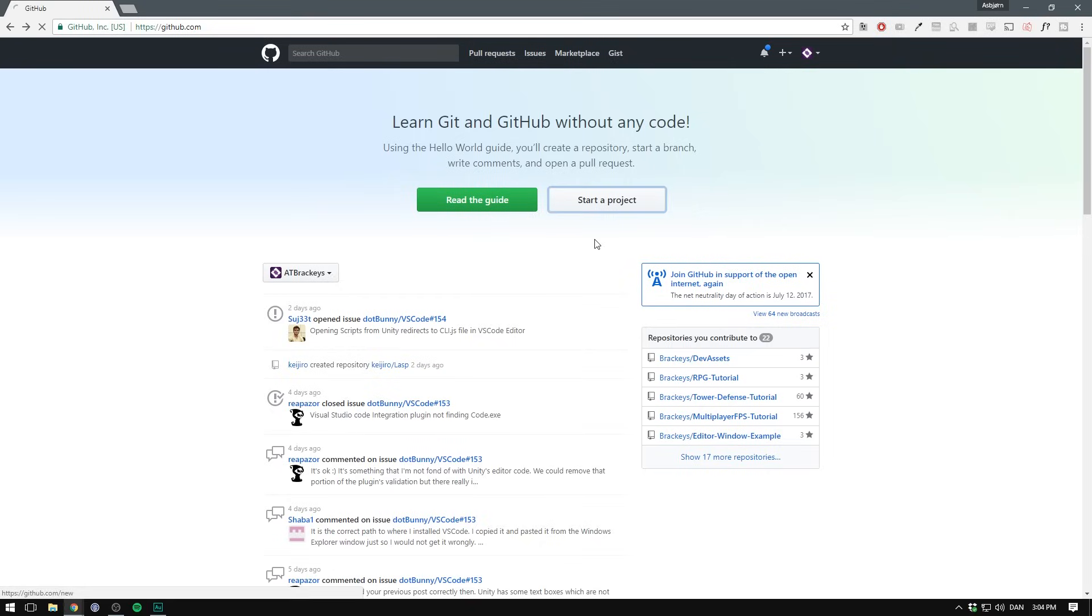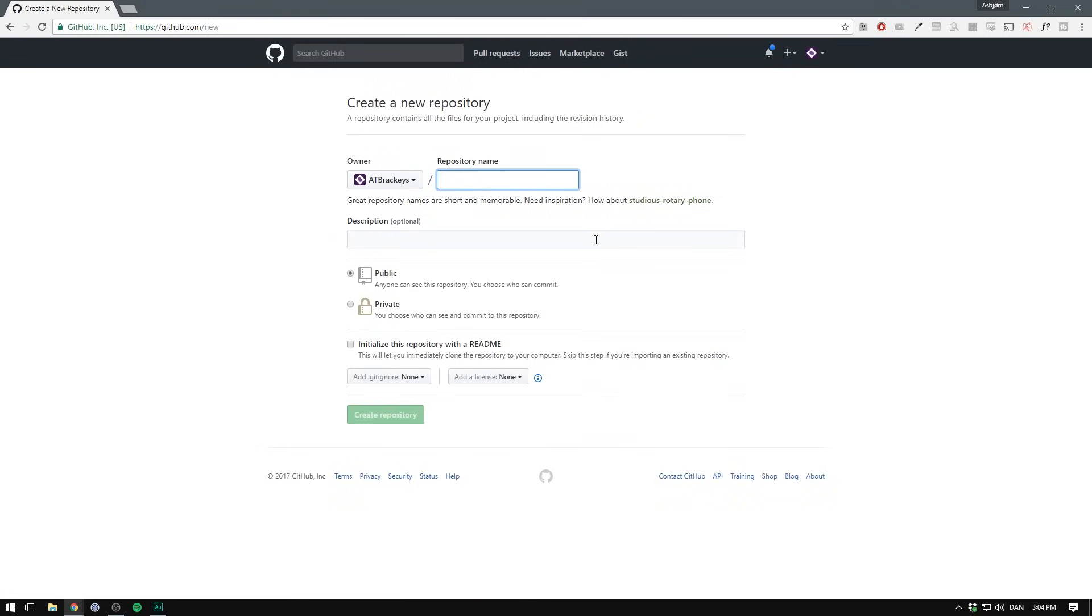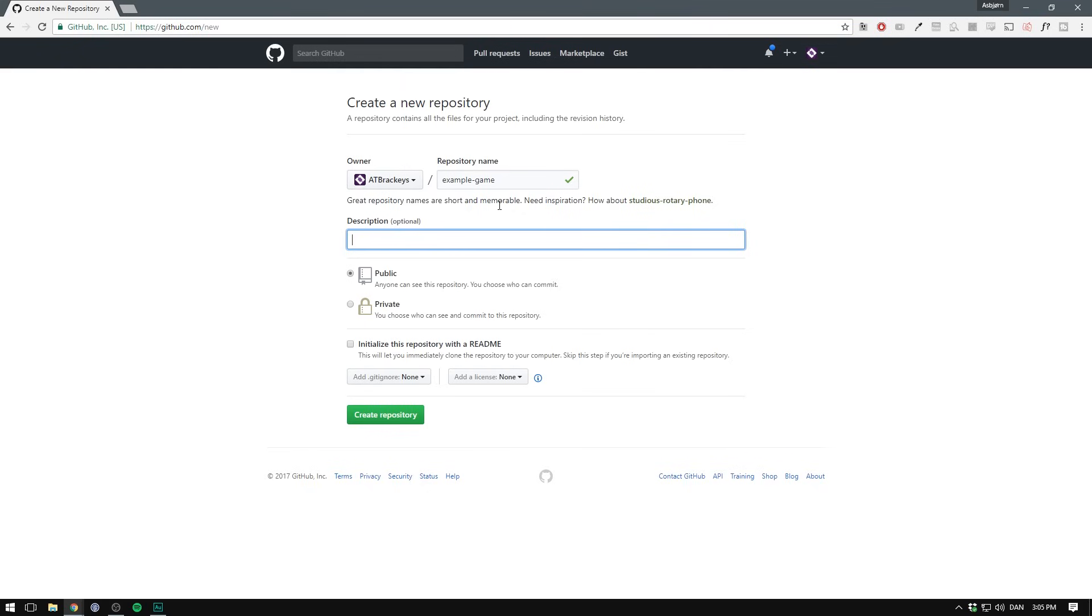We then want to hit start a project. And here we can create our repository. First we'll need a name. I'm just going to call this example-game. GitHub doesn't allow spaces in the repository name. Then we can input a small description.